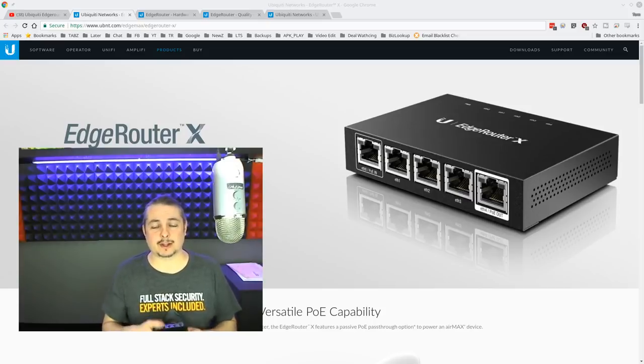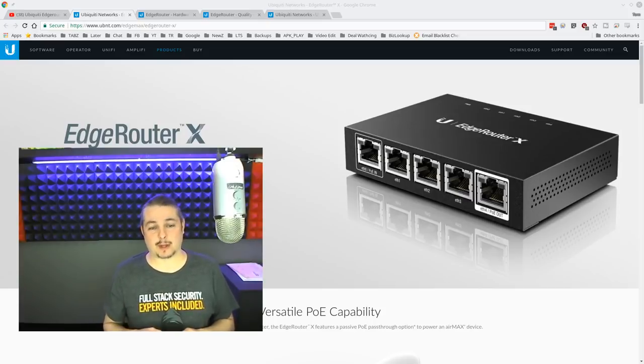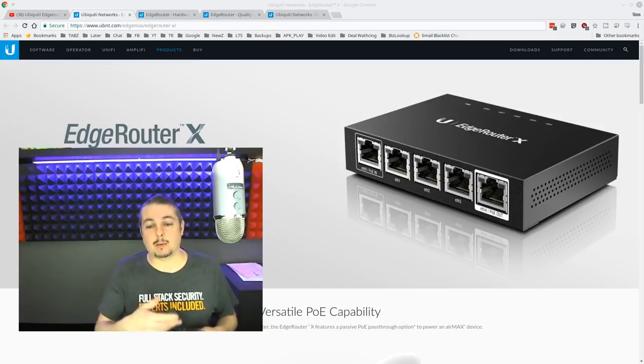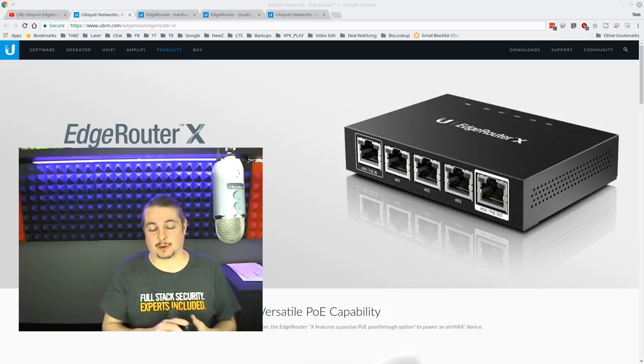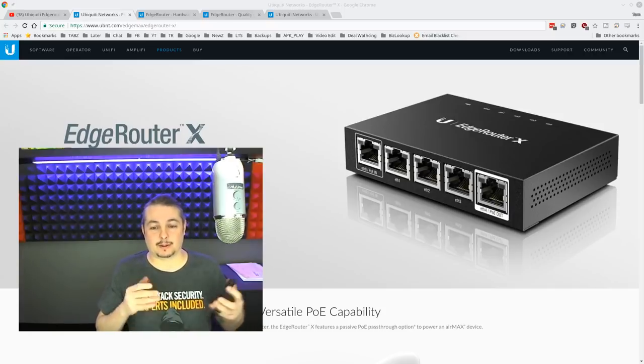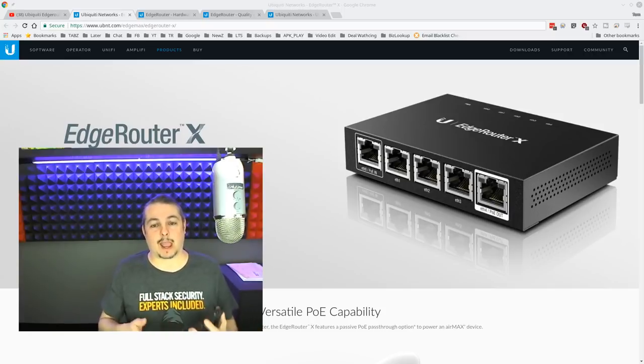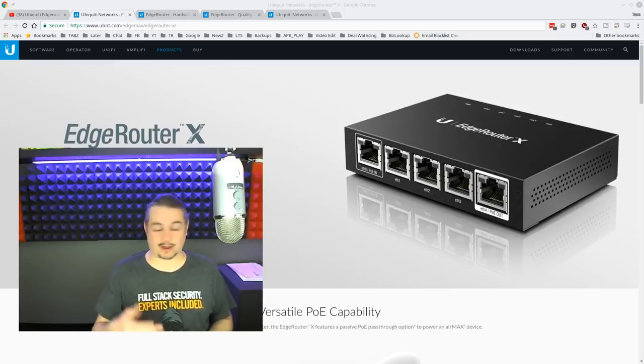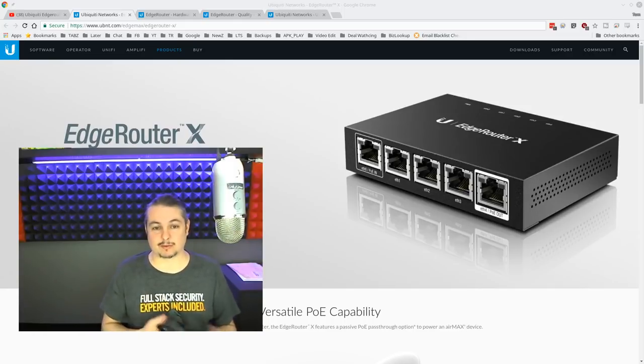So is the EdgeRouter X still a good buy in 2018? I think so. Now I will cut to the chase and we're going to qualify this. Do you have a fast internet connection, like gigabit or Google Fiber?